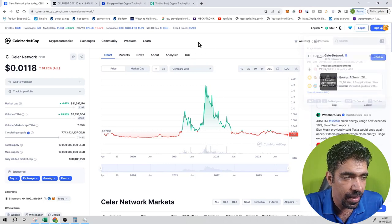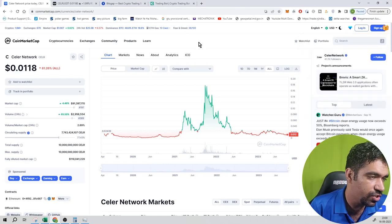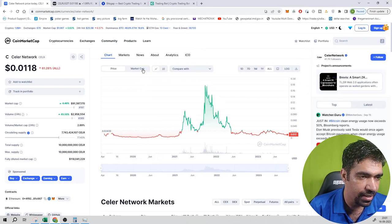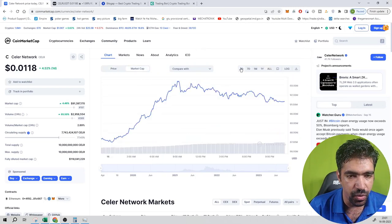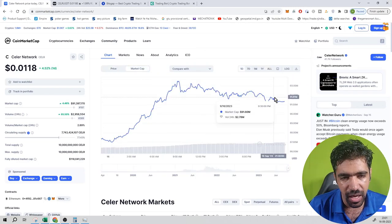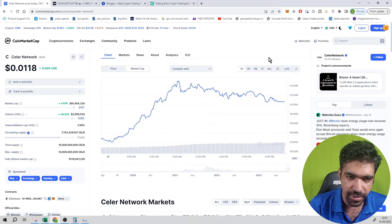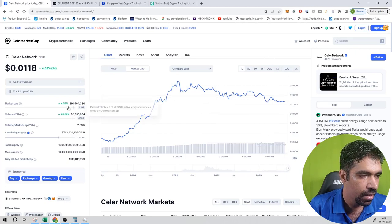The price is currently trading at 0.0118 dollars and its market cap is equal to about 91.34 million dollars. The rank of market cap is 197.